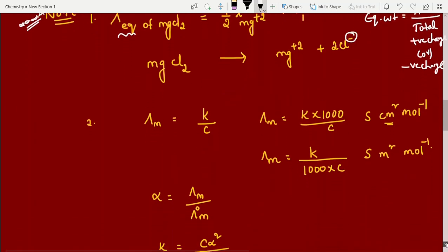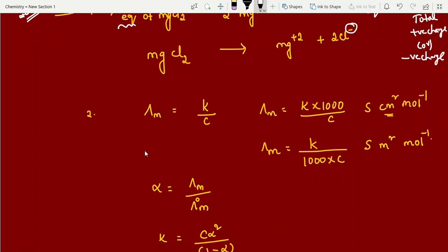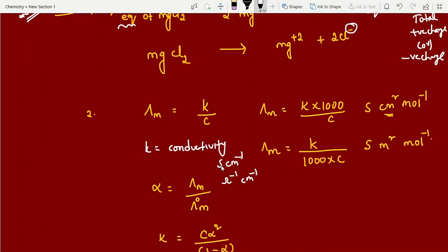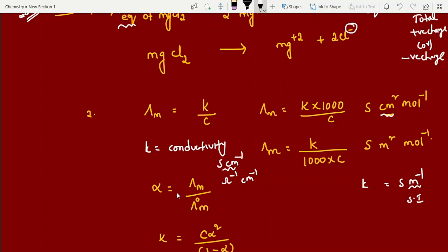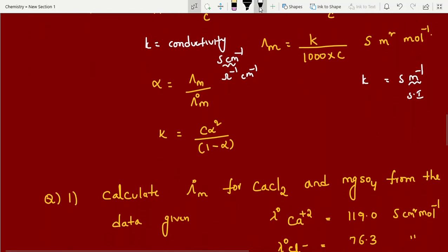For numericals we use: Λm = K × 1000 / C (when K is in CGS units, i.e., S·cm⁻¹), or Λm = K / (1000 × C) when K is in SI units (S·m⁻¹). K is conductivity or specific conductance. Alpha (degree of dissociation) = Λm / Λ°m. Dissociation constant: Ka = C·α² / (1 − α).